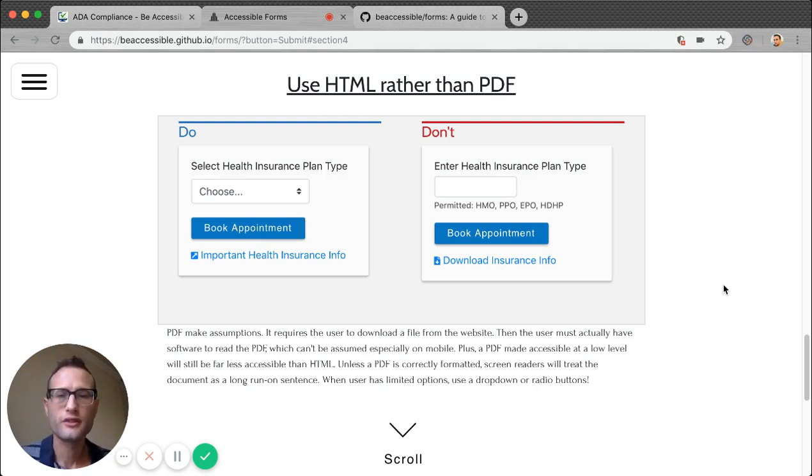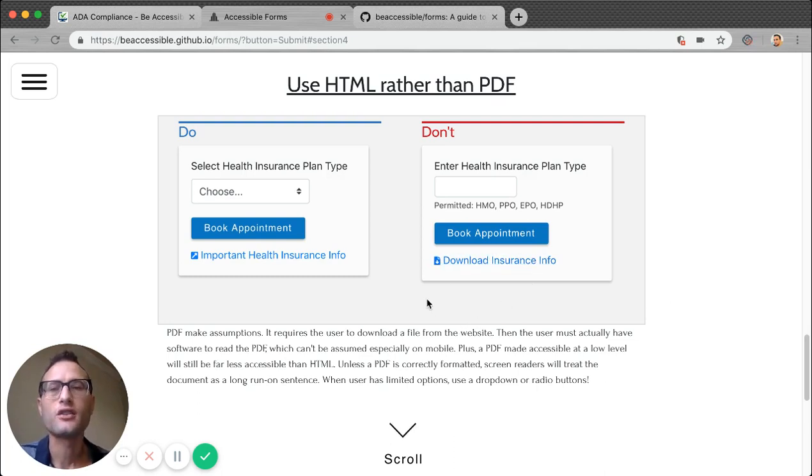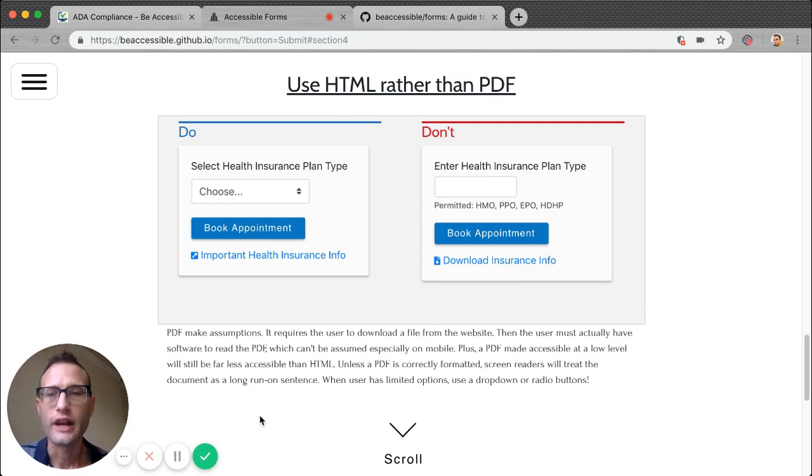So when you use a PDF, when you make them download an additional file, you're making all types of assumptions about their technology. Whenever it's permanent content, you should use HTML.